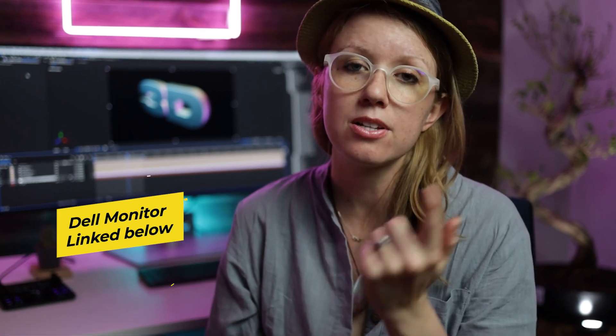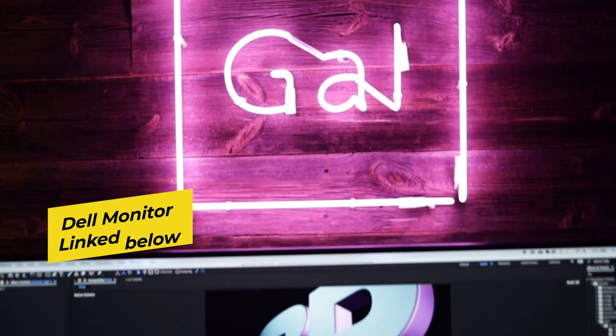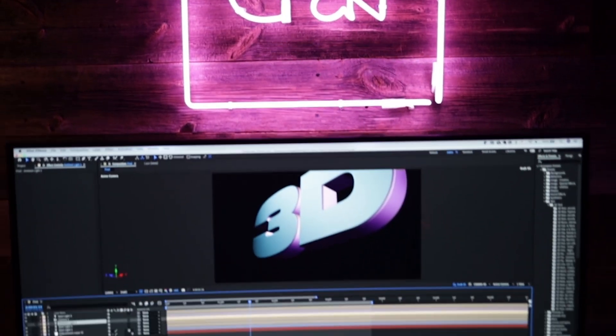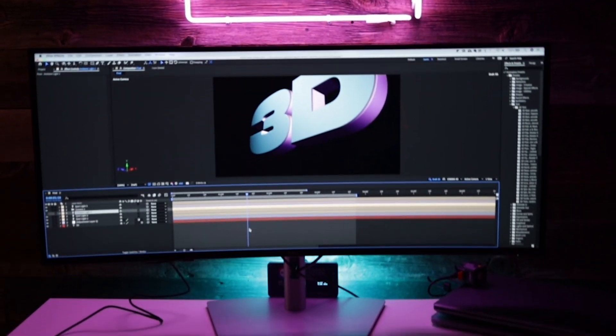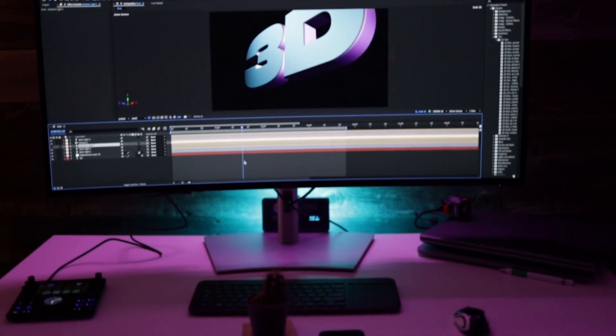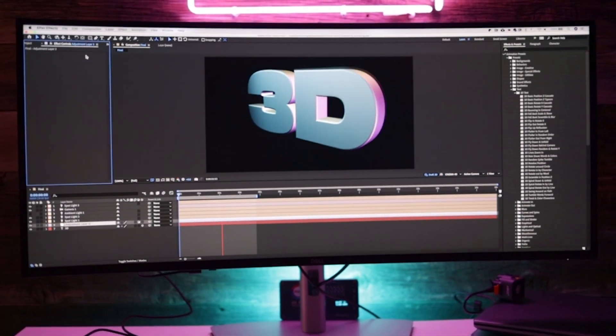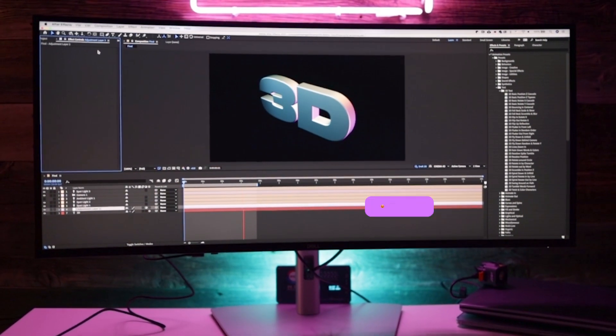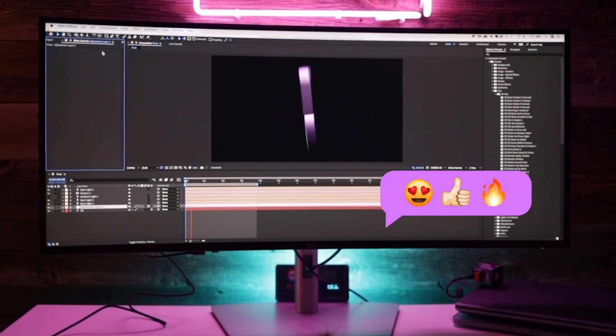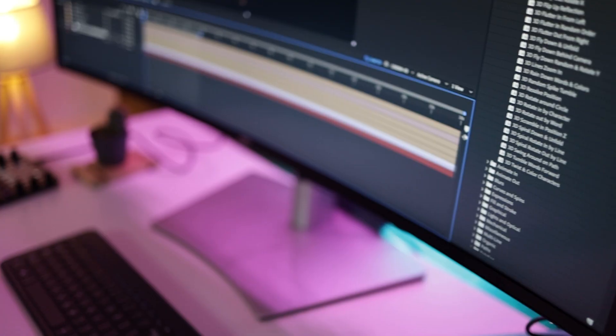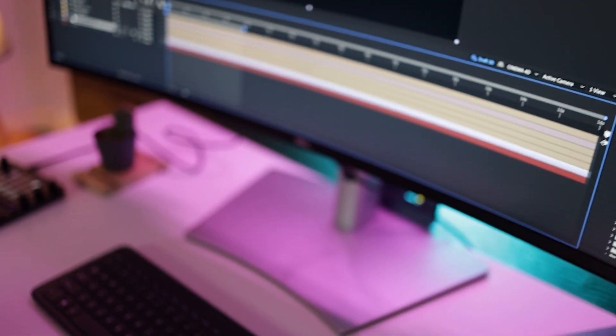So Dell reached out to me and they were like, 'Hey, do you want to try out this new 40-inch curved monitor?' and I was like, 'Why not, let's see how it goes.' I hadn't tried a curved monitor before, it was something new and I wasn't sure if it was going to be the right fit. But man, when I took it out and used it I was super impressed. It's huge, there's so much space in the monitor and it's super sleek, really nice design.